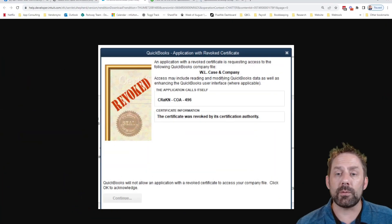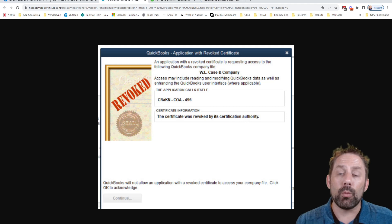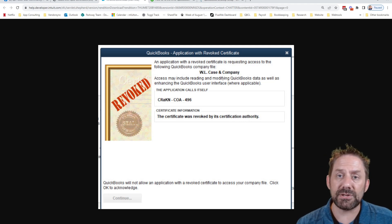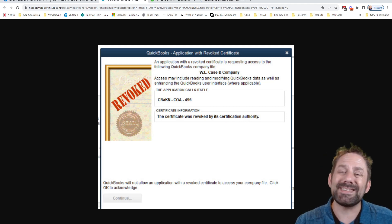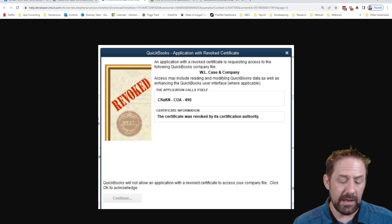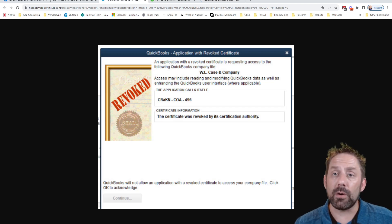If you're using QuickBooks Desktop or QuickBooks Enterprise with third-party applications and you all of a sudden started to receive a revoked certificate notification while trying to sync data between the two of them, during this video we're going to walk you through the steps how to update the web connector and get your data flowing correctly again.